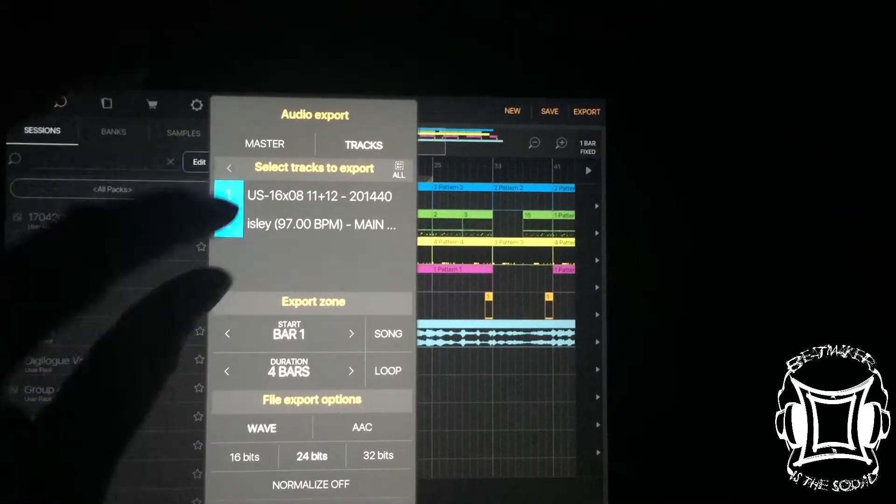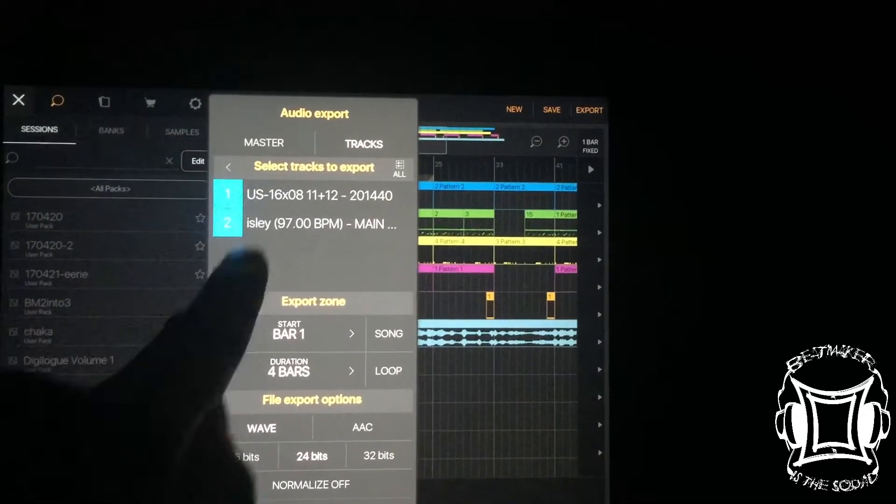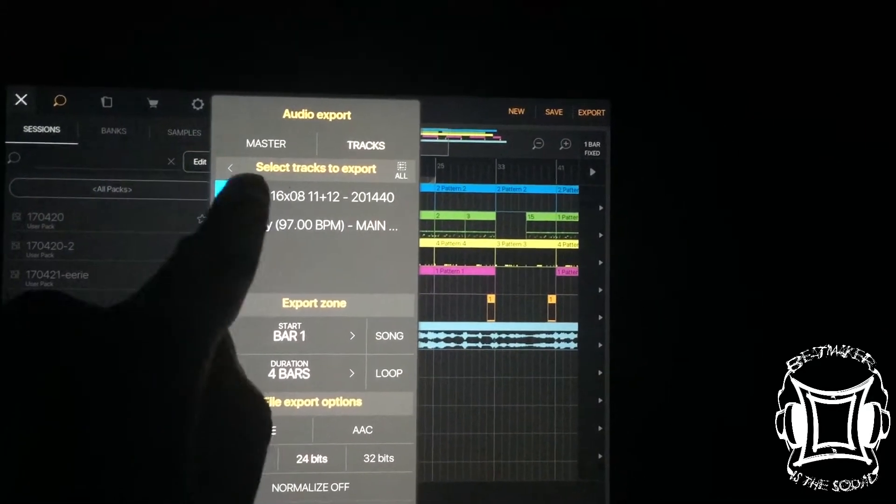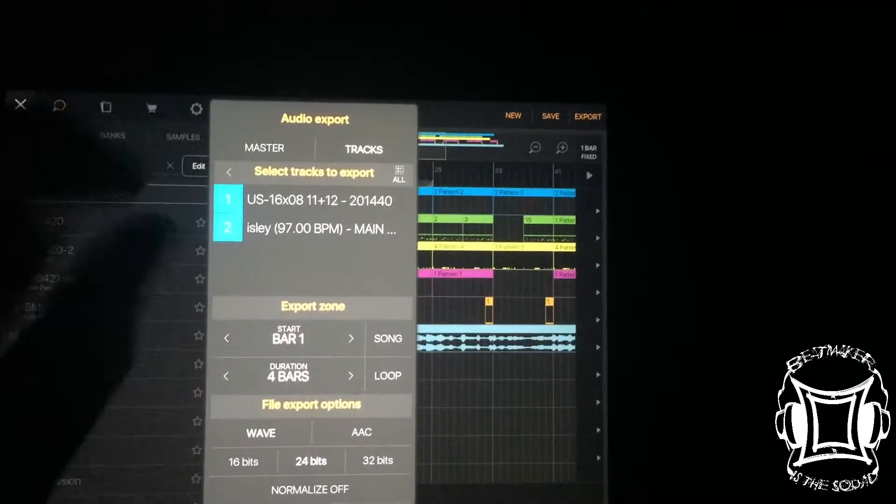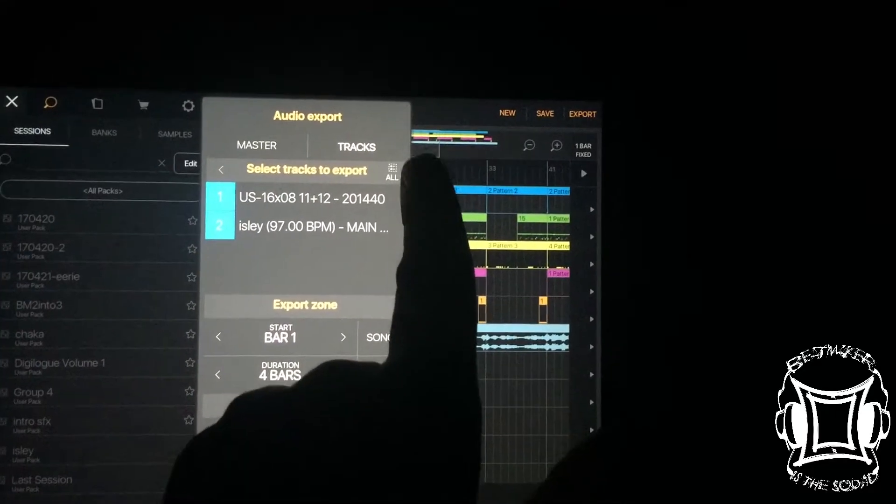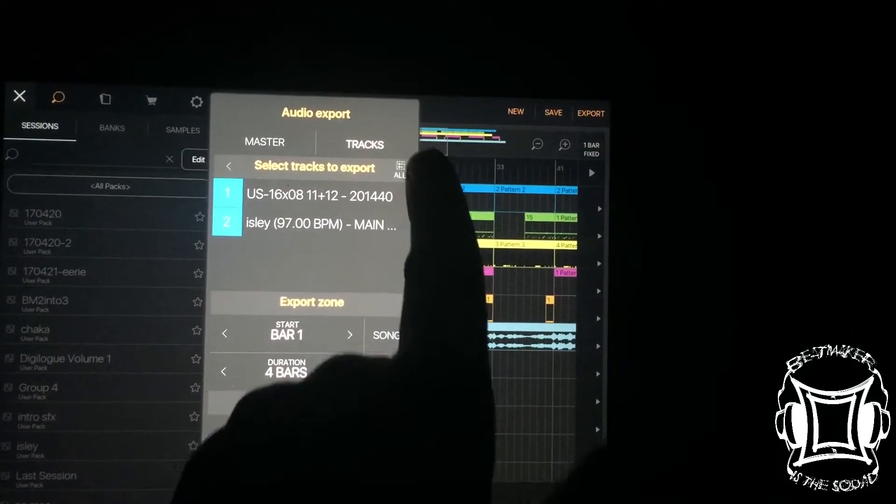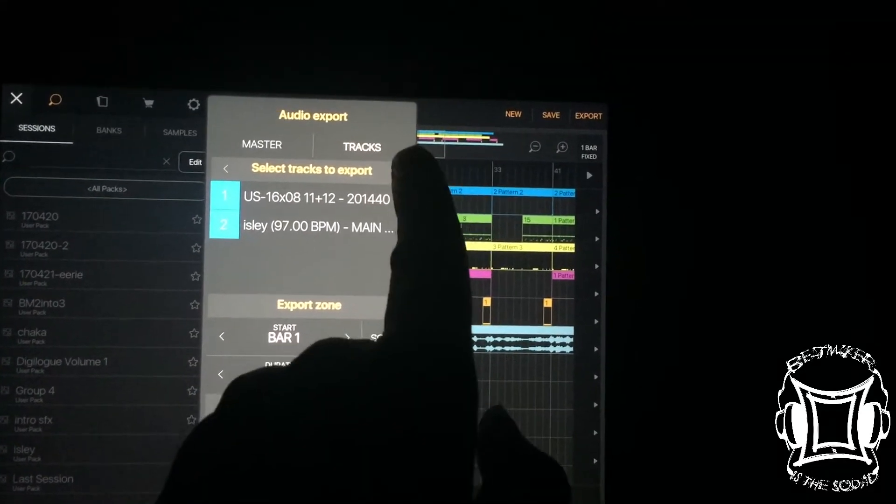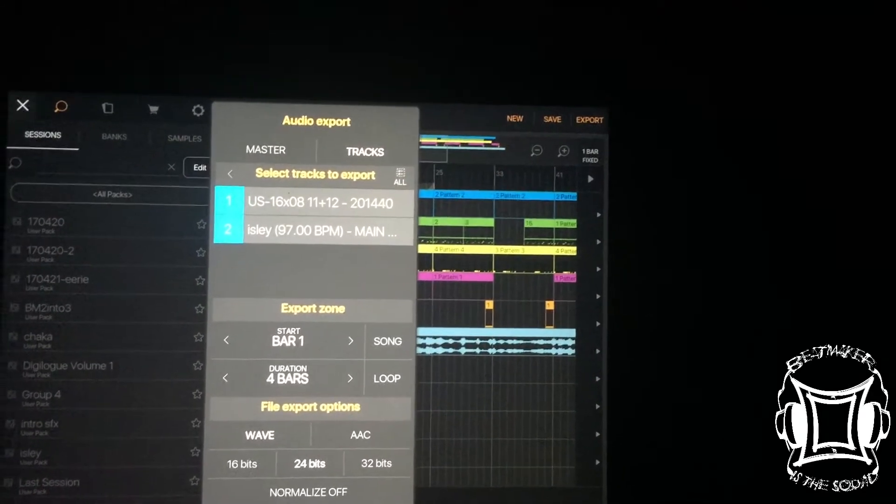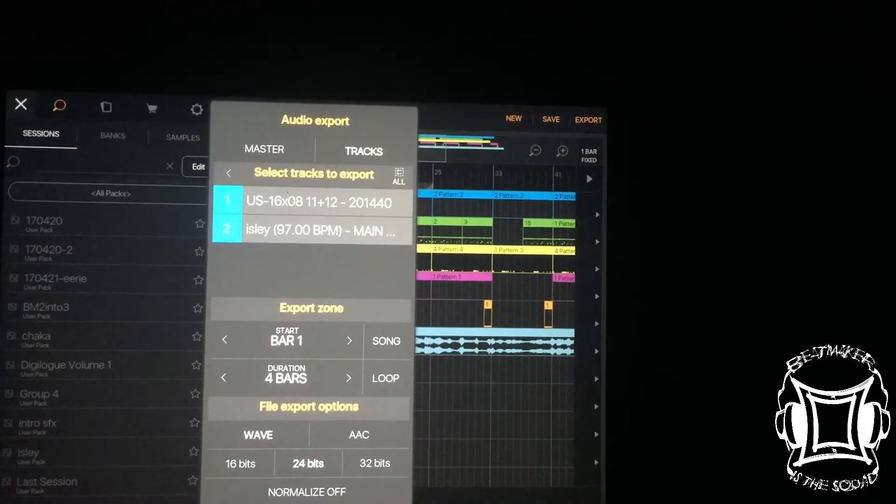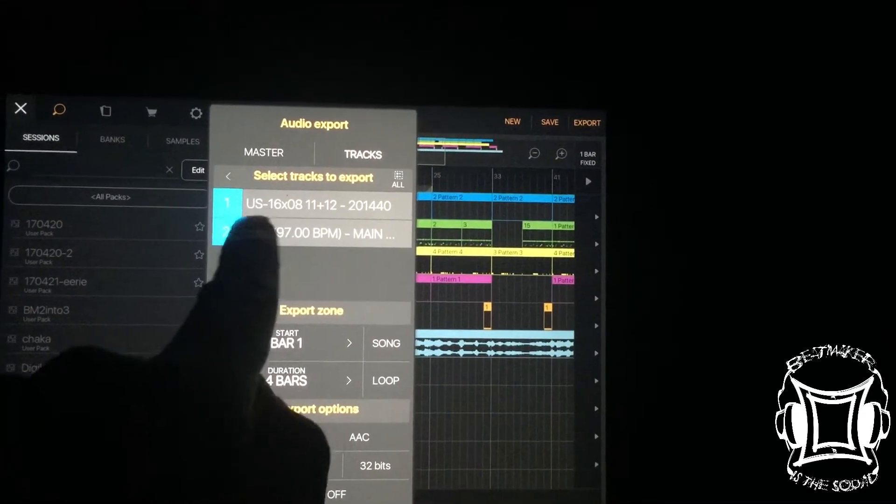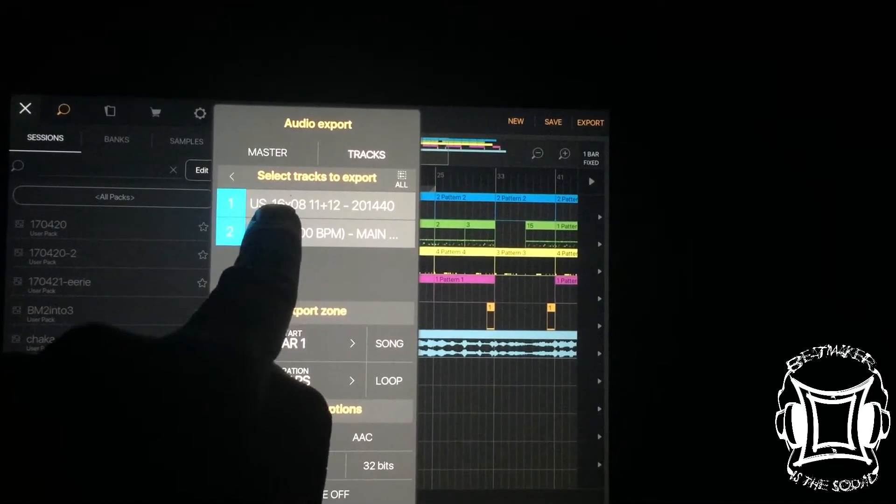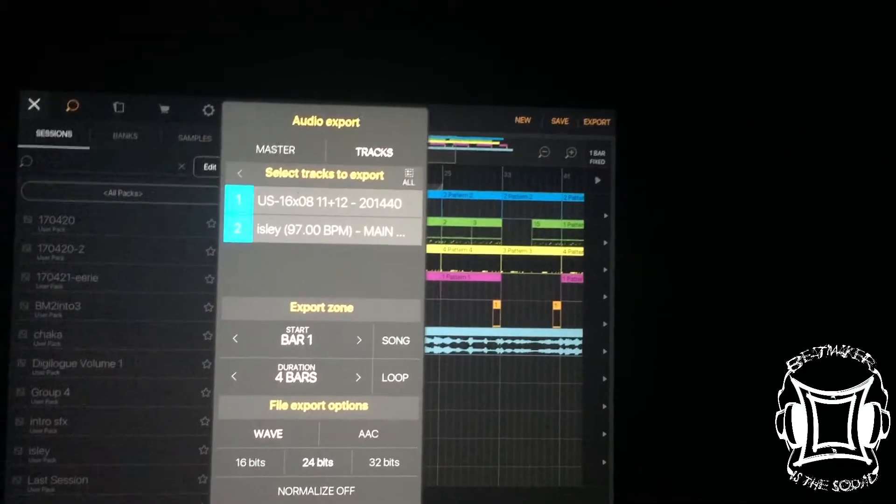But if you want all of them exported, so for example, I have two samples in this first bank. If I want both exported individually, I'll hit all. And so what will happen when it exports and gives me a folder, you'll see a folder for this one. And you'll also see a folder for this one.